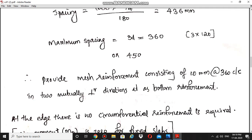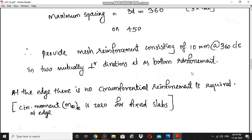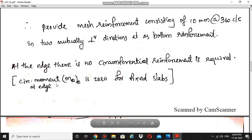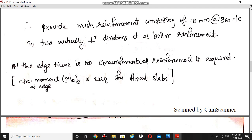This type of mutually perpendicular reinforcement was also provided in the simply supported slab case. At the edge, no circumferential reinforcement is required because the circumferential moment Mθe is zero for a fixed slab. In the simply supported slab, Mθe was not zero, so three rings of circumferential reinforcement were provided. Here, radial reinforcement is required at the edge instead.